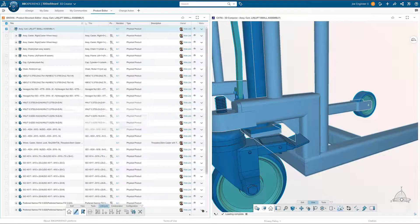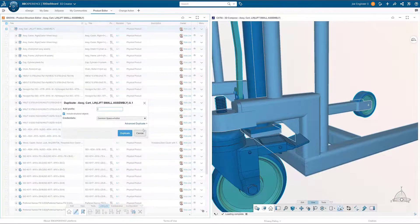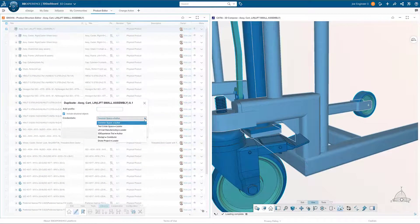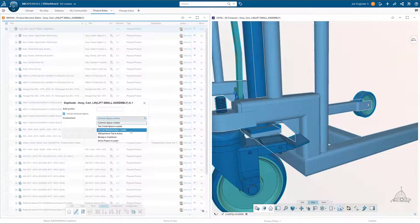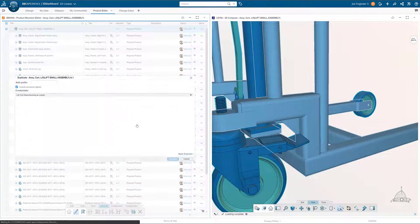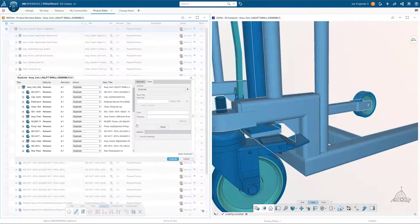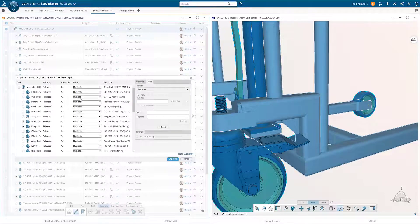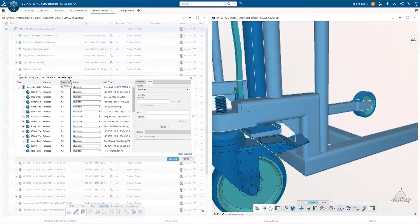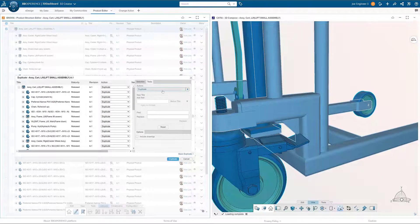With the items added and positioned, it is determined a new engineering structure is required. Rather than starting over, selecting the duplicate command gives users the ability to create a new structure on the fly.